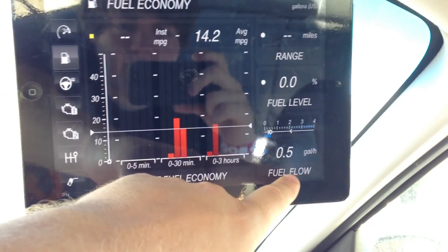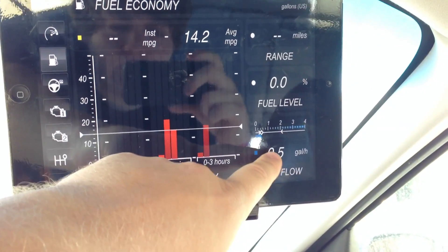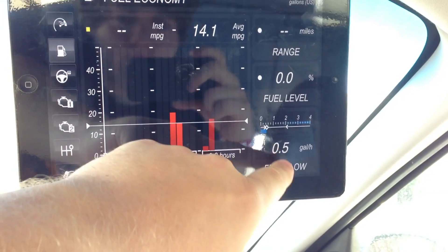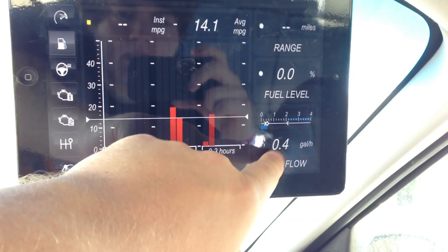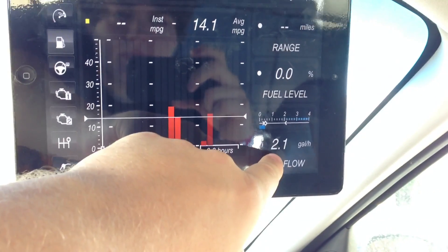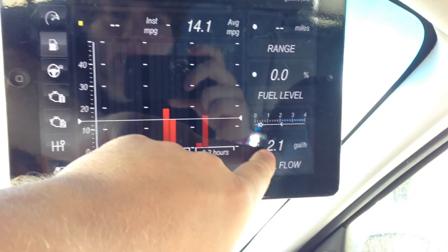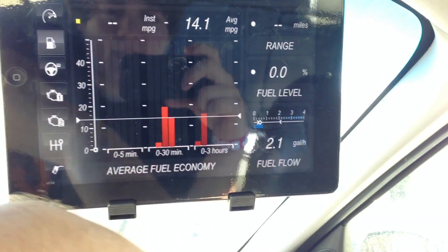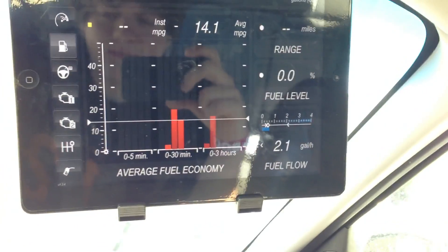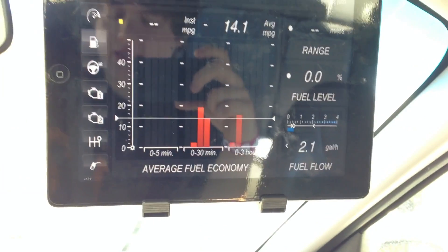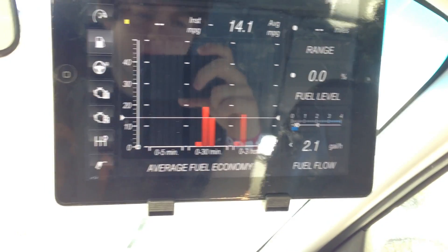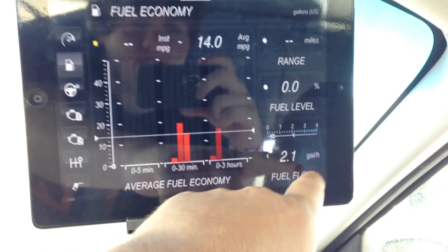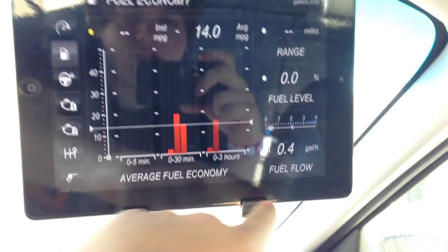We got our fuel flow in gallons per hour — 0.5 is a little high, it's usually 0.4 for this. It'll show your max fuel flow. If I rev it, we got more fuel flow there. If you floor it and get to redline, it ends up being about 17 gallons per hour.